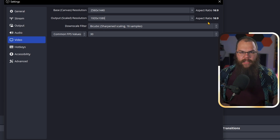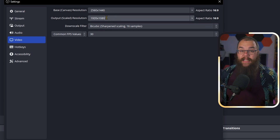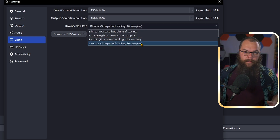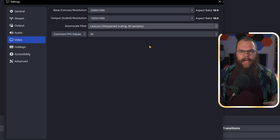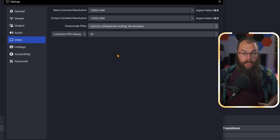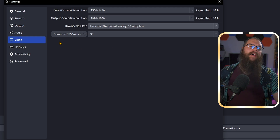If your base and output resolution don't match, you need to choose a downscale filter. You can just pick Lanczos 36 frames, which will give you the best quality. And lastly, FPS — I know your instinct may be to put it to 144 or even higher. Don't do that. Usually you do not want to go any higher than 60fps. And if your PC is struggling, you can even set it to 30fps.